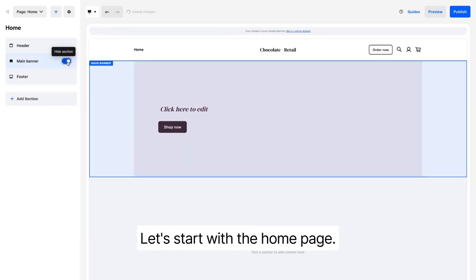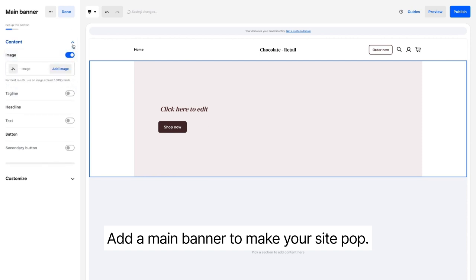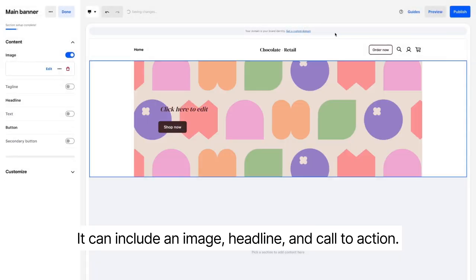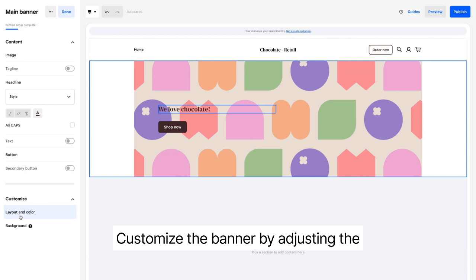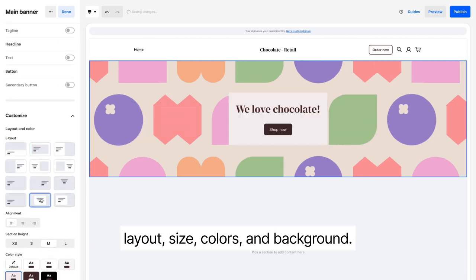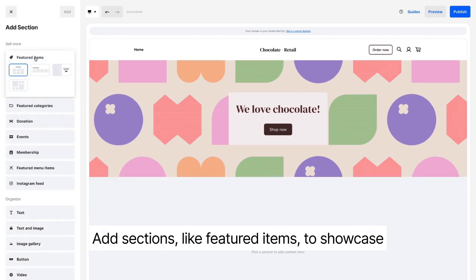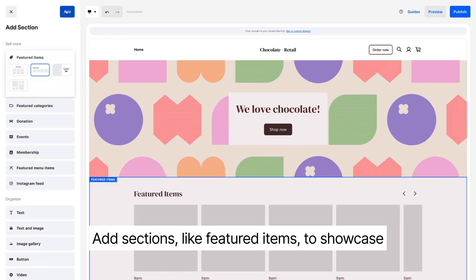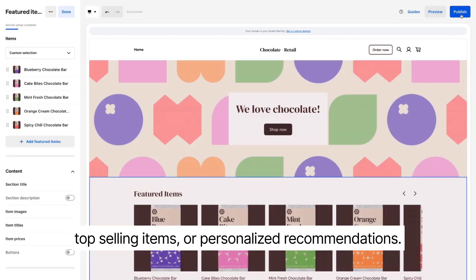Let's start with the homepage. Add a main banner to make your site pop — it can include an image, headline and call to action. Customize the banner by adjusting the layout, size, colors and background. Add sections like featured items to showcase top selling items or personalized recommendations.